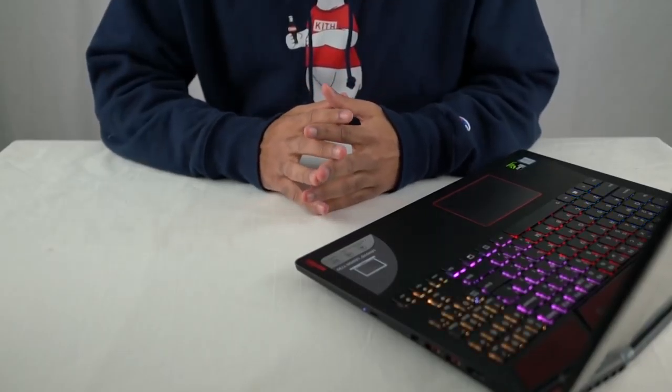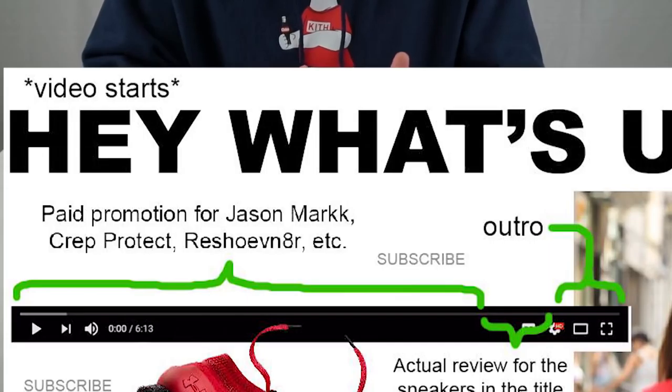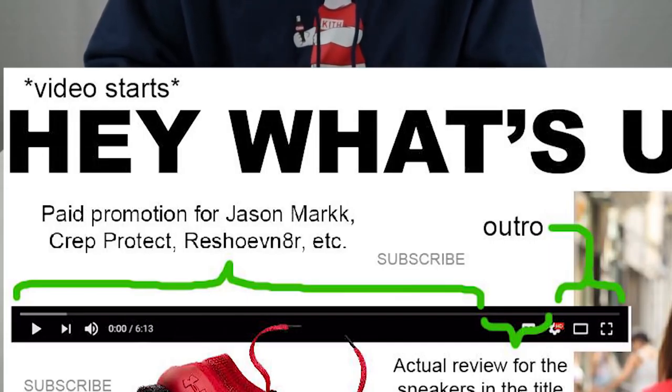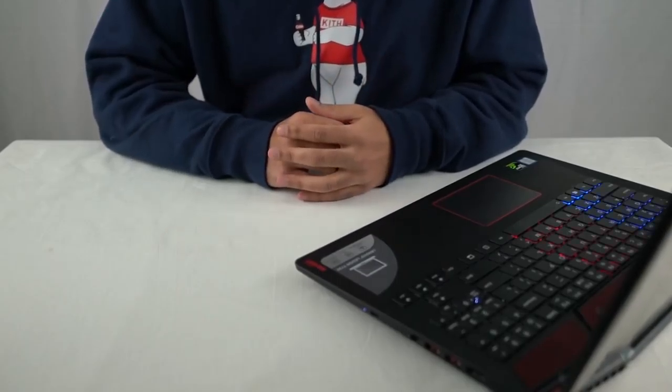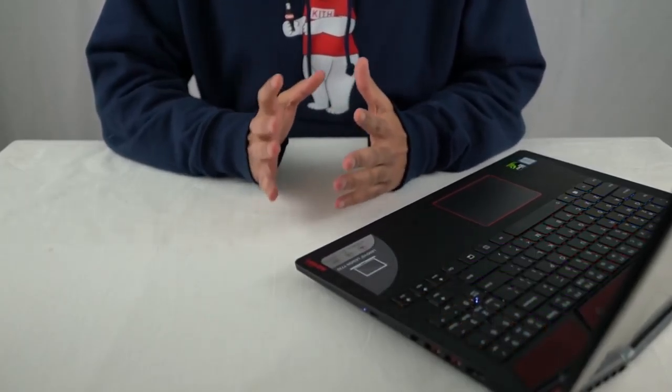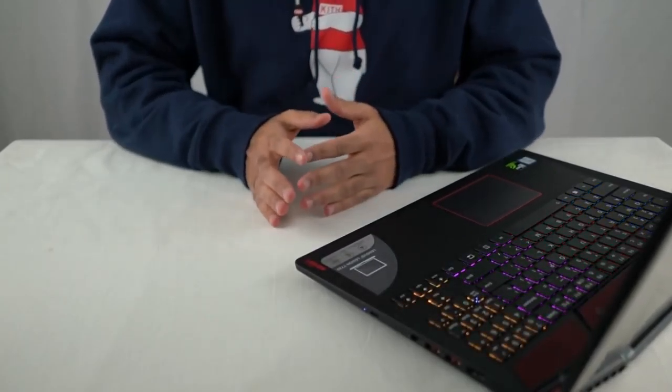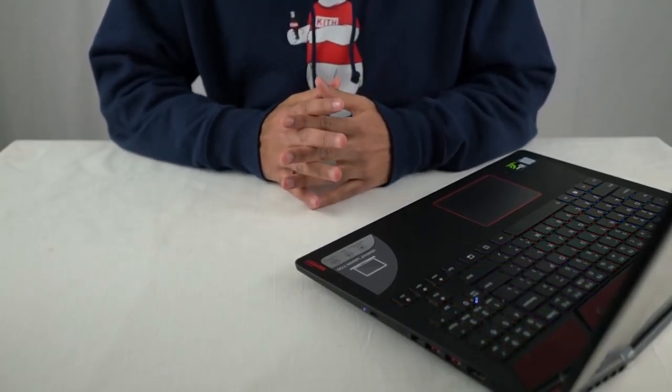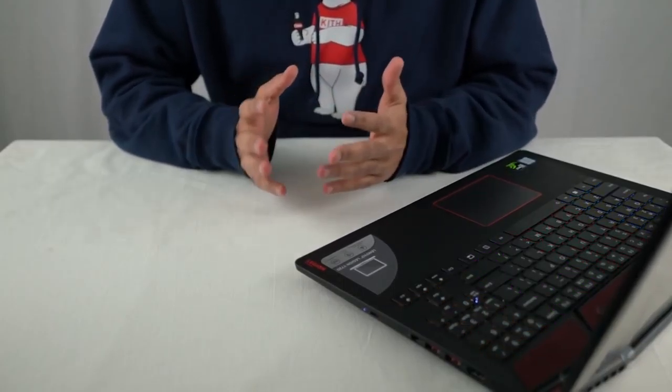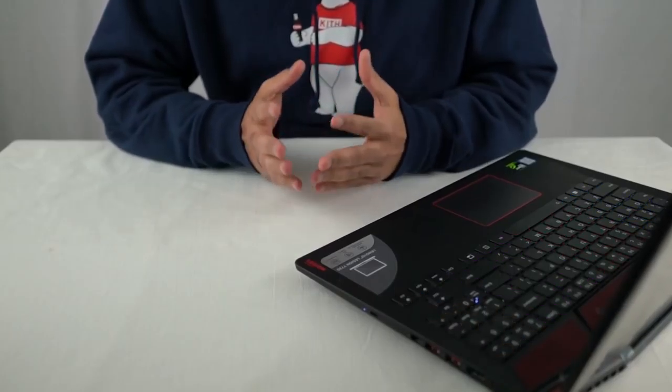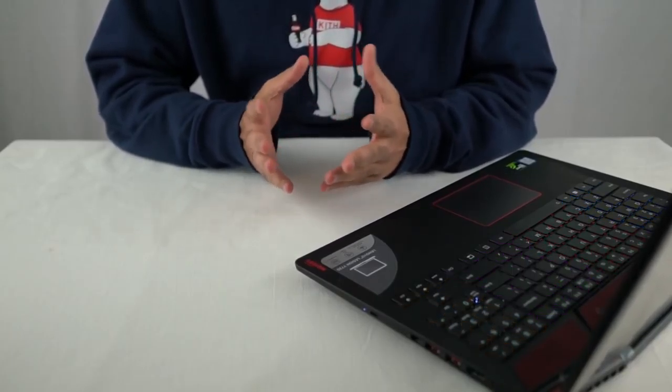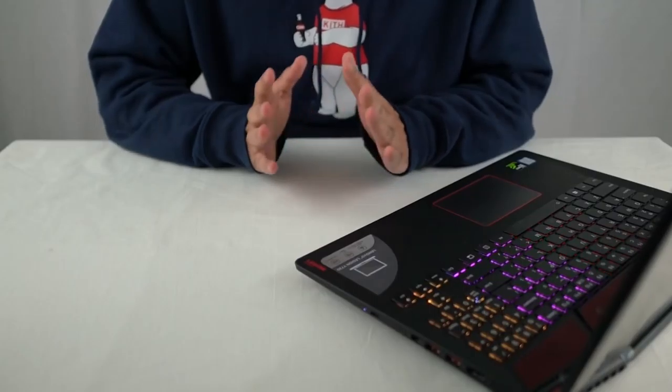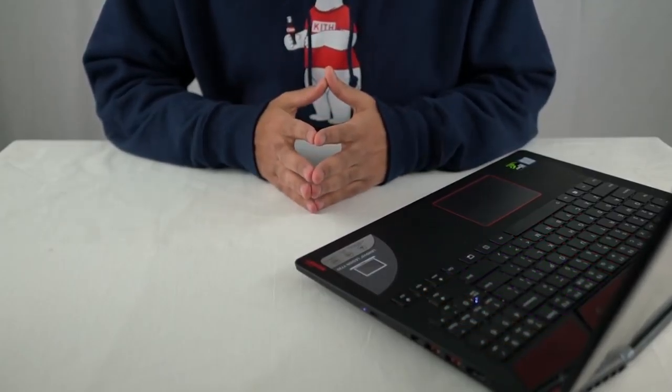Part 3, paid promotion for Jason Mark, KrepProtect, Resjuvenator, pretty much they're saying it takes over 80% of the video, and then you get the actual review for the sneakers in the title, and a baby outro. Yeah, okay, well I haven't done one of these yet, so I guess I'm in the clear for that. Damn dude, you were going 100% straight down to 66% with one miss. See how big of a difference that one miss can make? Moral of the story, stats suck. Stay out of school, kids. I'm just kidding, stay in school. Education is key.